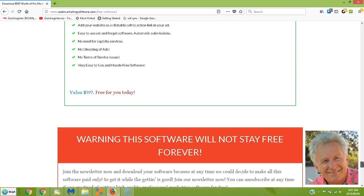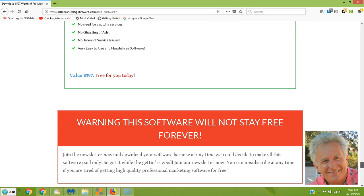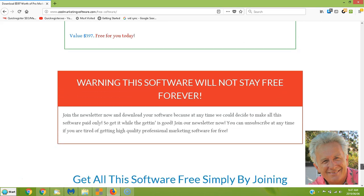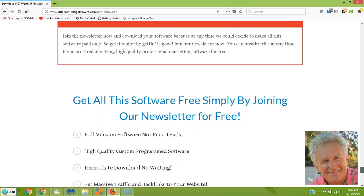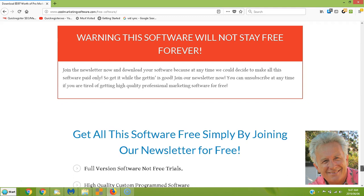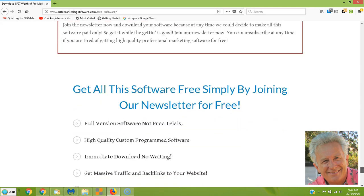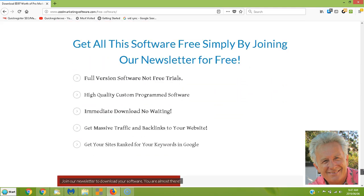All you have to do is join the newsletter — that's it. We're just trying to build our list. The software will not stay free forever — probably will, but who knows — so go ahead and get it now. All you have to do is join our newsletter below. That's all we're trying to do, just build our list.